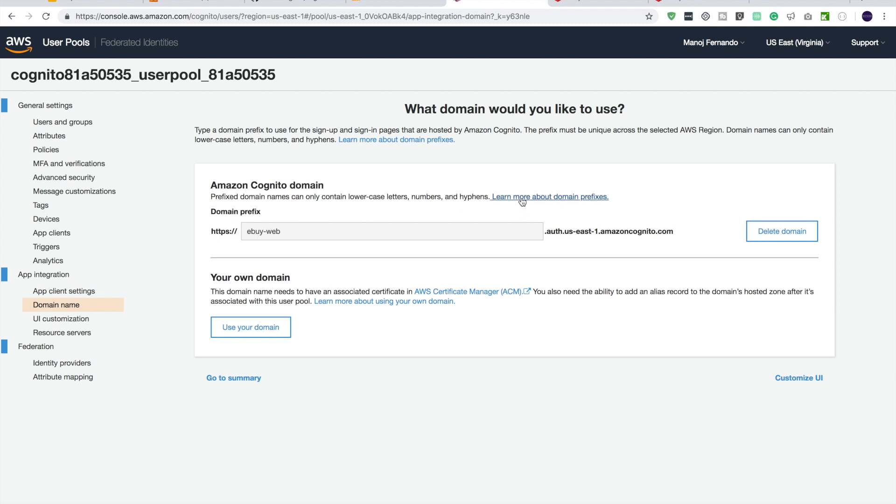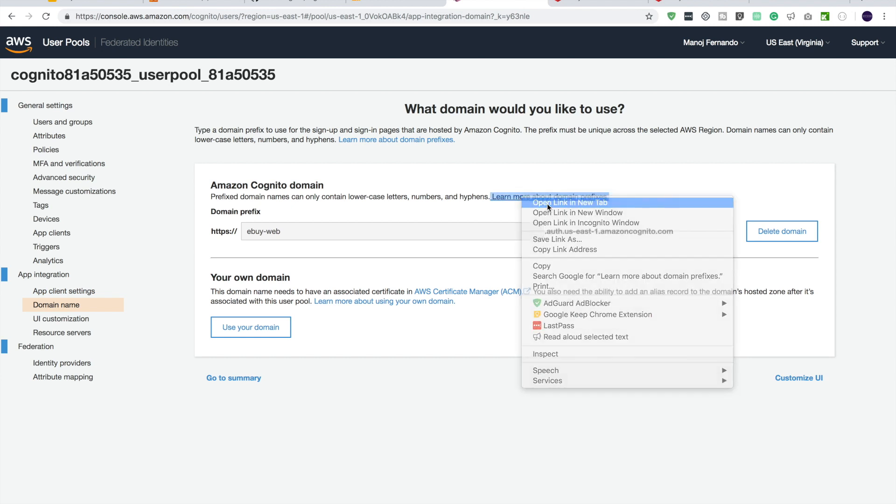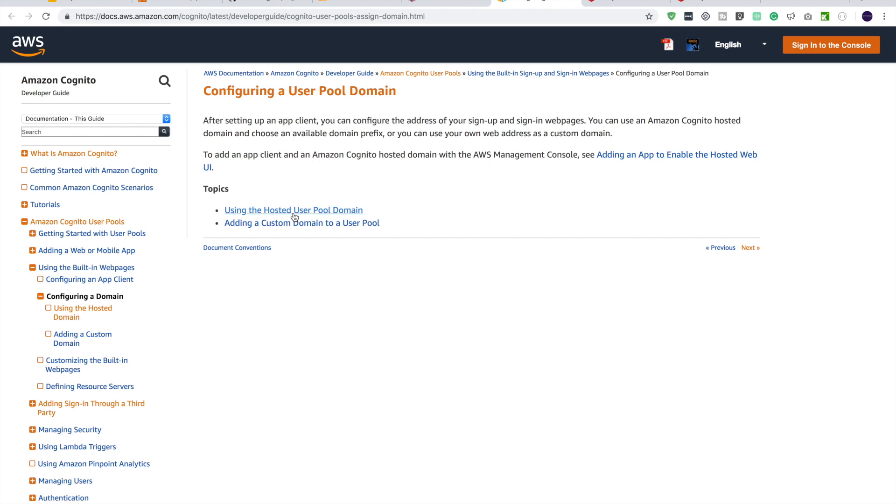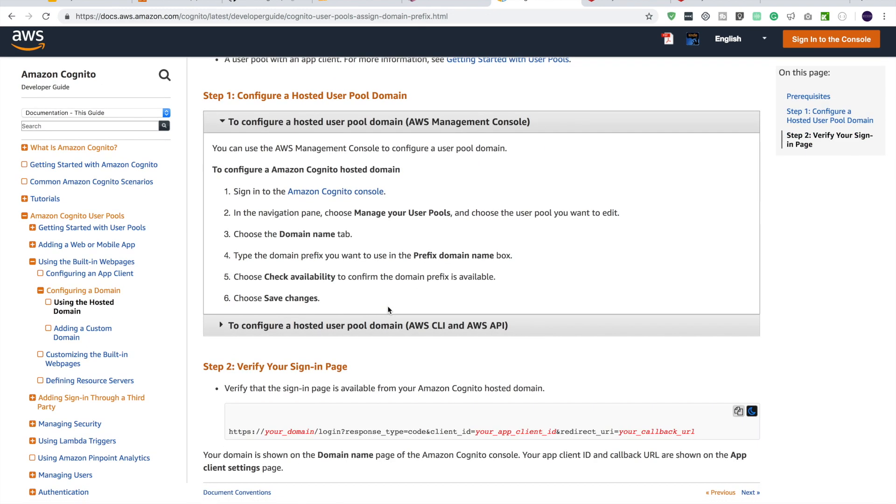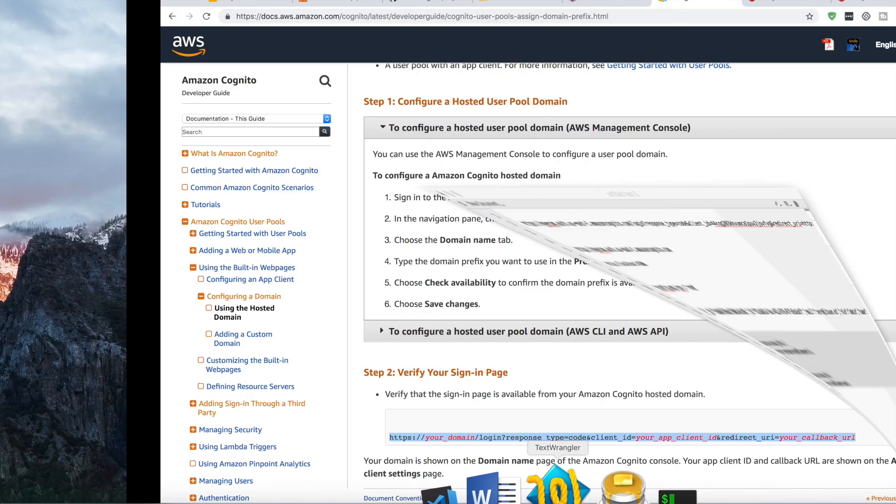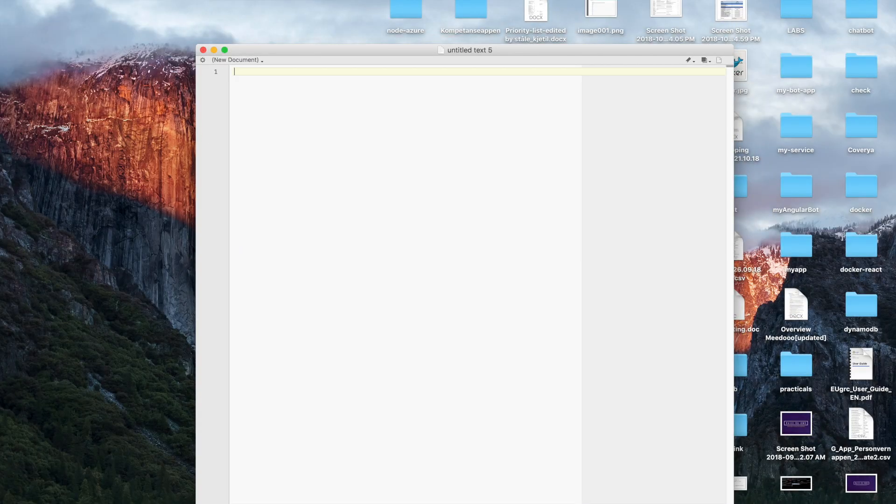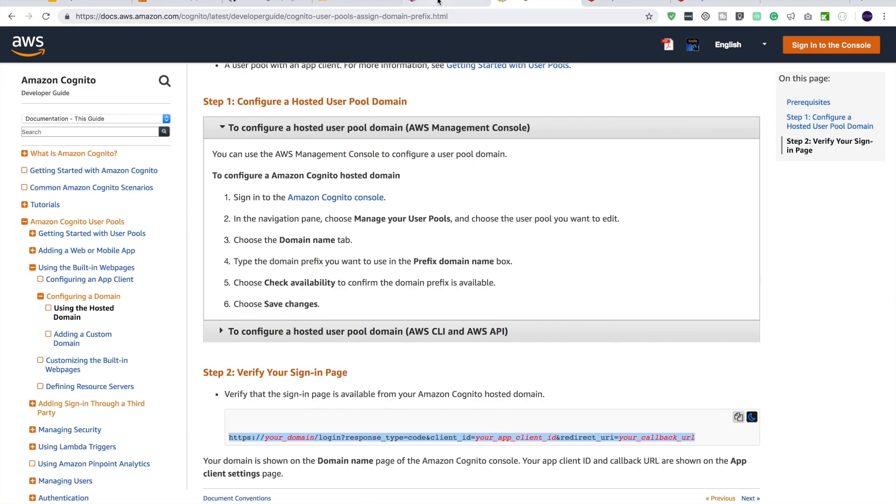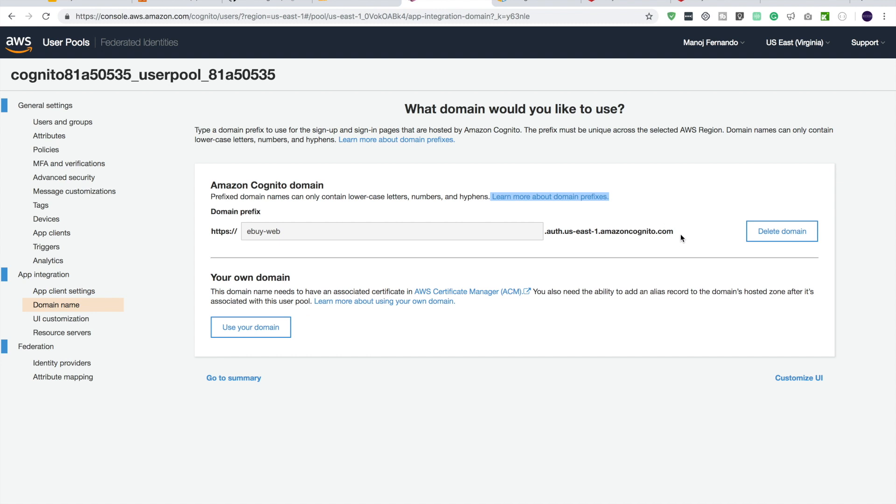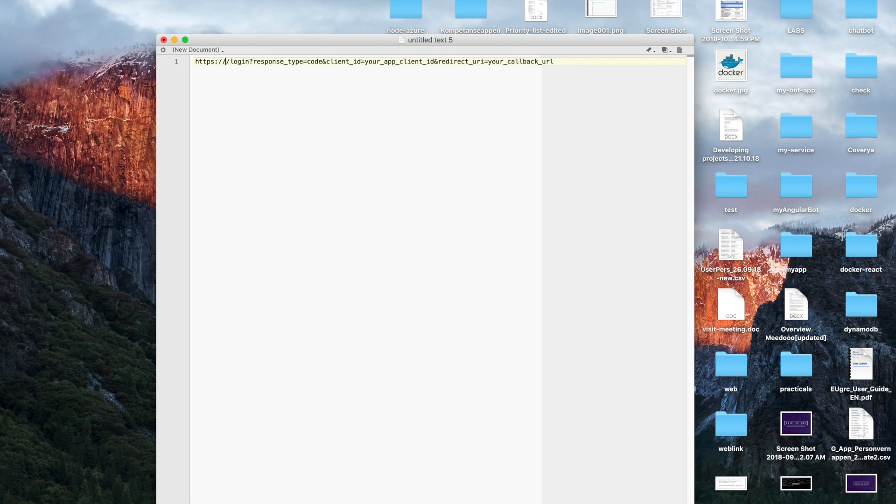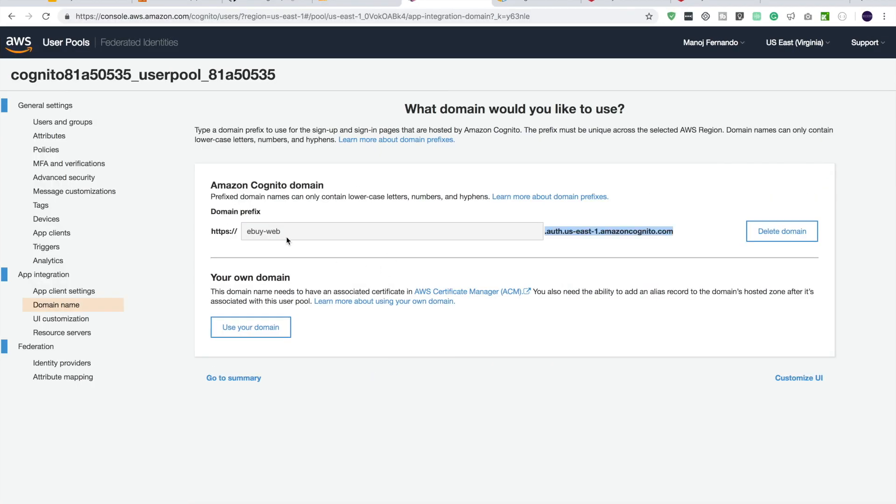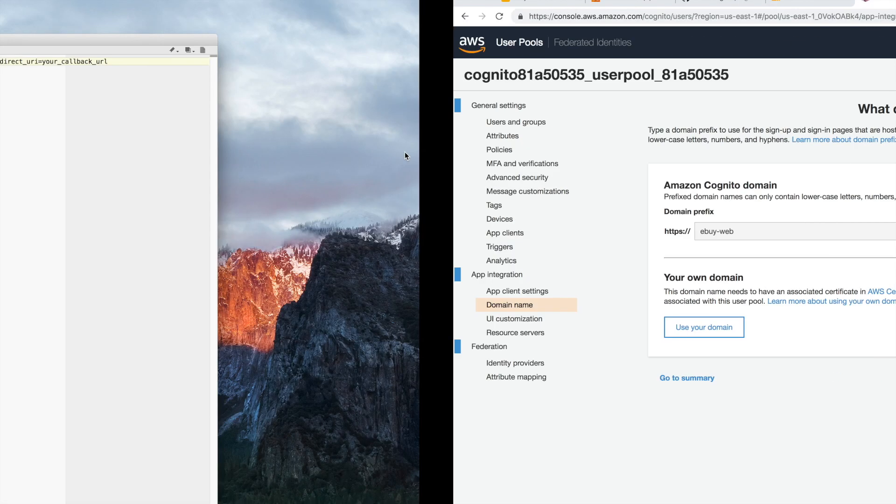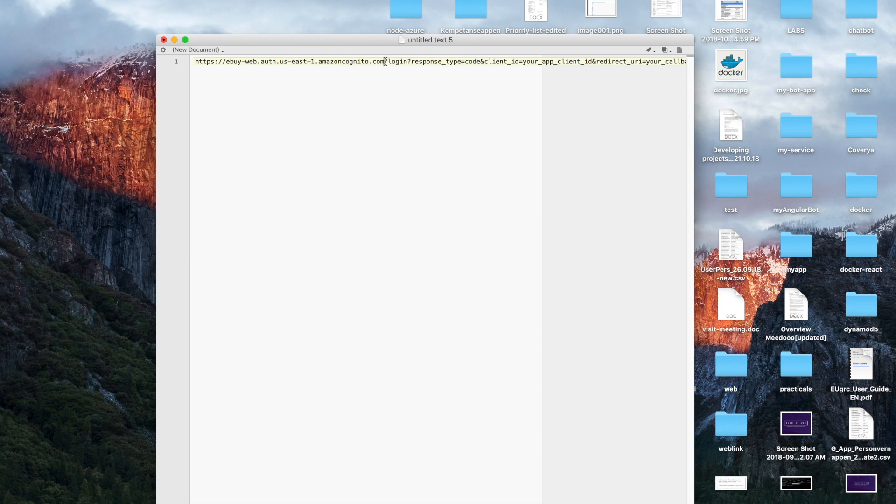Now here, let's give a domain prefix. I will call it ebyweb. And let's check the availability. If that domain is available, that domain is available. So our domain prefix is https eby-web.auth and the rest of it. Let's save it. So by the way, you can associate your own domain as well. But we're not going to go for that right now. Maybe we'll look into that a little later. Right now, let's save changes. So what does this really mean? So what is this domain?